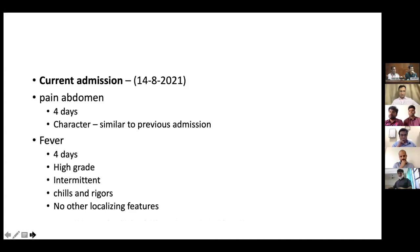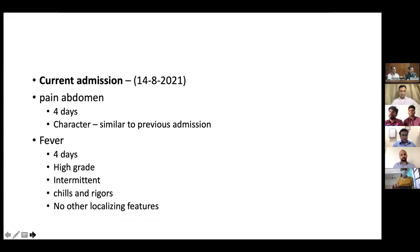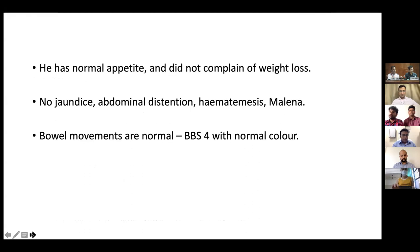The current admission was four months after the initial complaint, during which time the patient had four days history of pain. The character of pain was similar to the previous admission, but on top of the pain abdomen, he also had fever of four days duration — high grade, intermittent, associated with chills and rigors — but no other localizing features of fever apart from pain abdomen. His appetite was fairly normal and he did not have any history of weight loss. He did not have any jaundice, abdominal distension, hematemesis, or melena. There was no history of trauma or recent drug use.